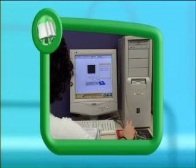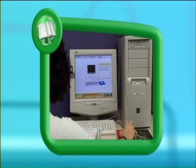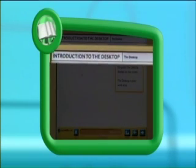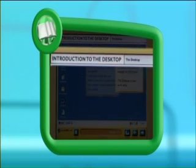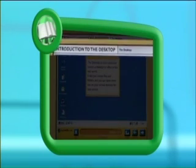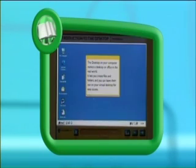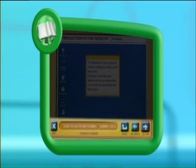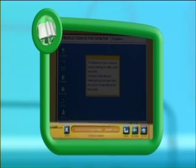Now computer screens are often laid out a little differently to pages in a book. At the top, you'll normally see a heading. The main information is in a box in the middle of the screen, and the buttons that allow you to move around are at the bottom.